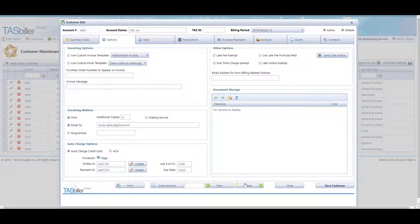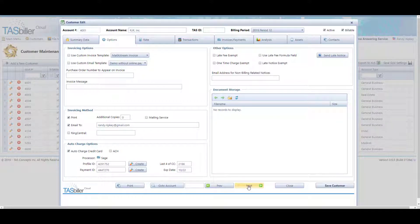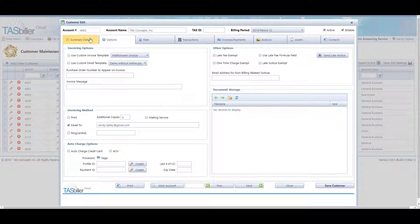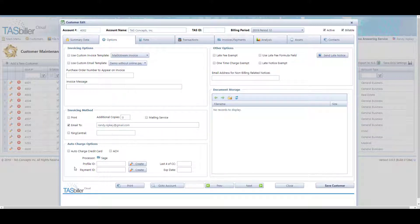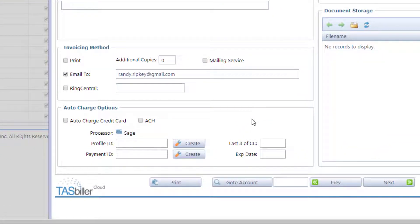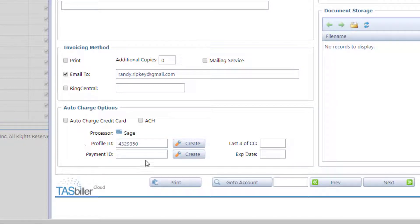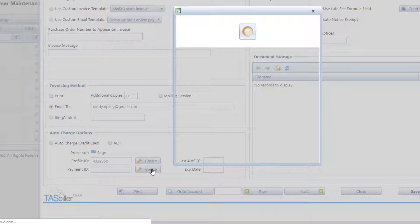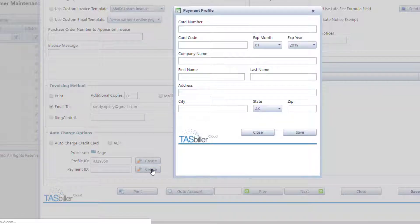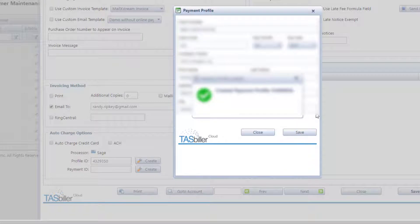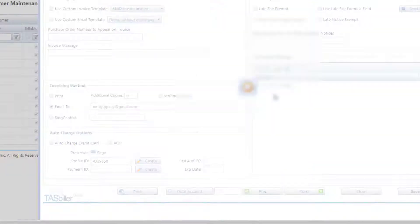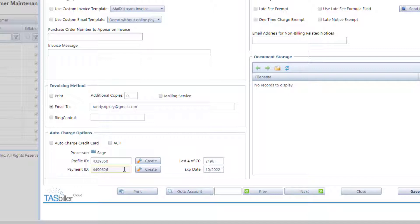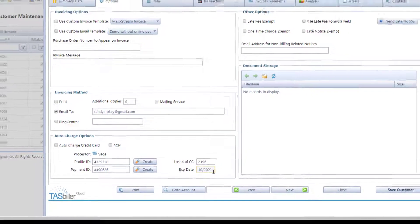Now, to set a person up for credit card processing, let's use account number 4002, who is not currently set up. The first thing you want to do is click Create to create a profile ID, and you'll see a number appear automatically. The next thing we're going to do is enter that client's credit card information. When you save this information, it'll confirm that there's a payment ID assigned. You'll see the payment ID go on record in the client's account, and the last four of the credit card and the expiration date will be updated.